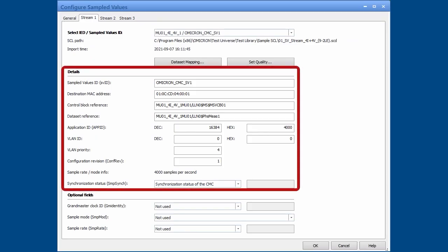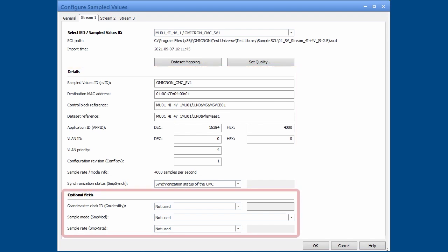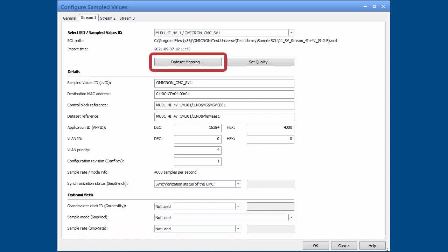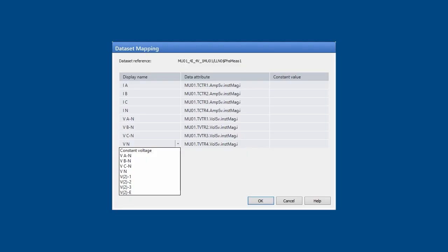Once imported, the settings can be modified. Optional fields can be enabled and their values assigned. As the datasets are configurable, they also must be configured. In the mapping dialog, the signals are assigned to the attributes in the dataset.